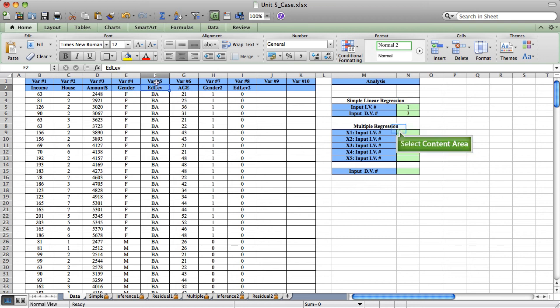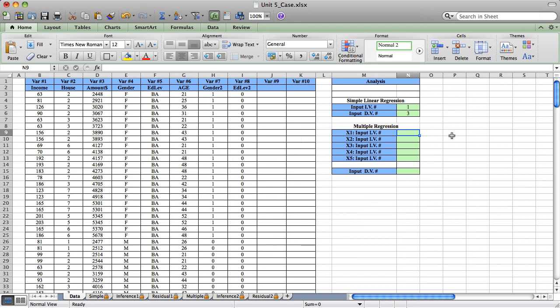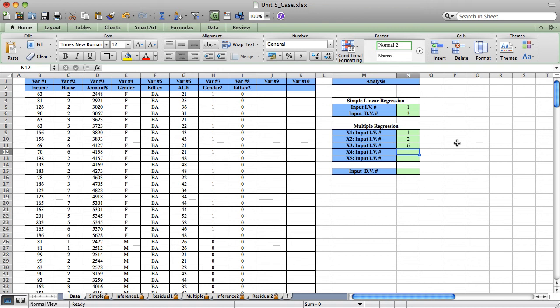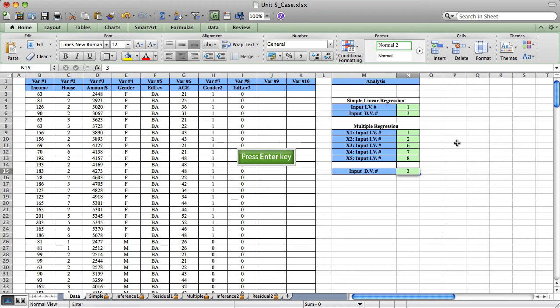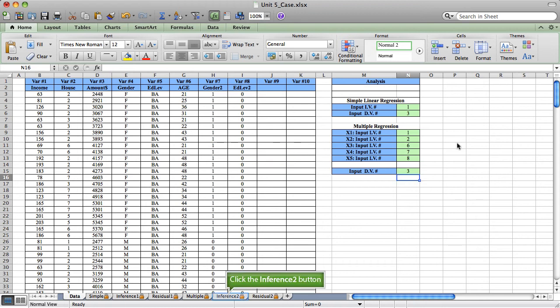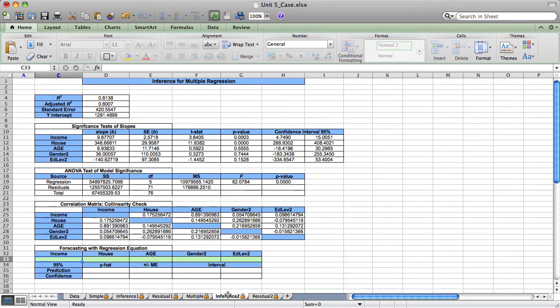It's important to note that the actual genders, or the actual edLevels, would not work on our multiple regression. So we would input variables 1, 2, 6, 7, and 8. And our dependent variable, of course, would be the same amount charged. Clicking the worksheet tab, Inference 2, I get my results.